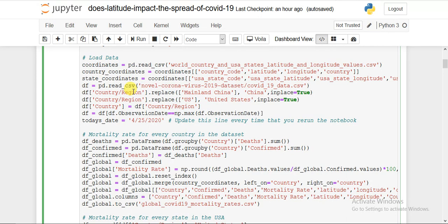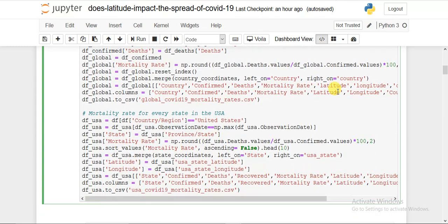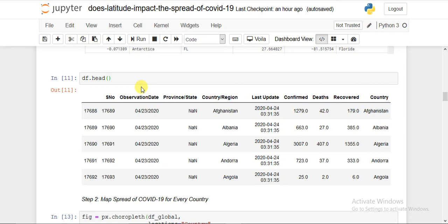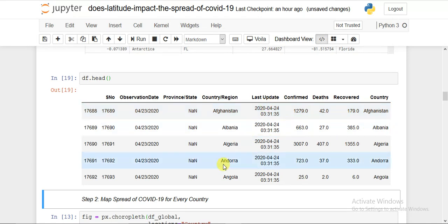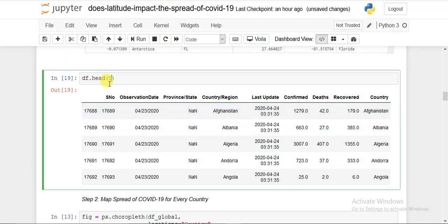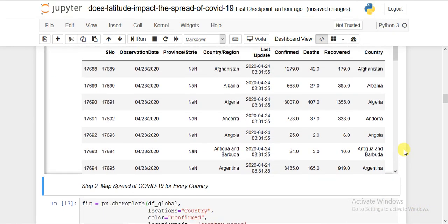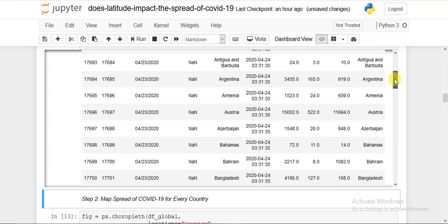There is another dataset which contains the number of infected people, confirmed cases, and deaths, both country-wise and USA state-wise. You can get all the data from our GitHub repository linked in the description. I imported it using pd.read_csv for the novel coronavirus COVID-19 data CSV file, named it DF, and it contains: serial number, observation date, province, country, last update, confirmed cases, death, and recovery.